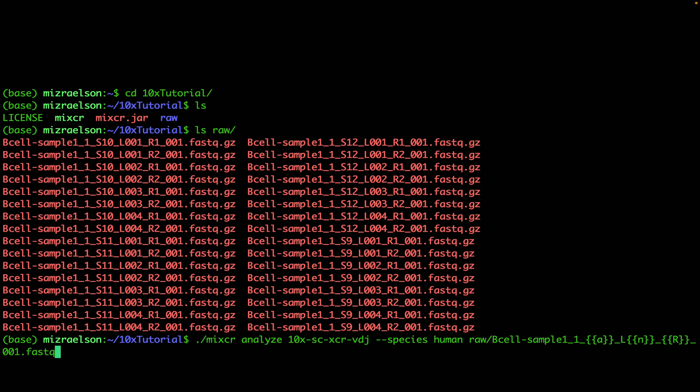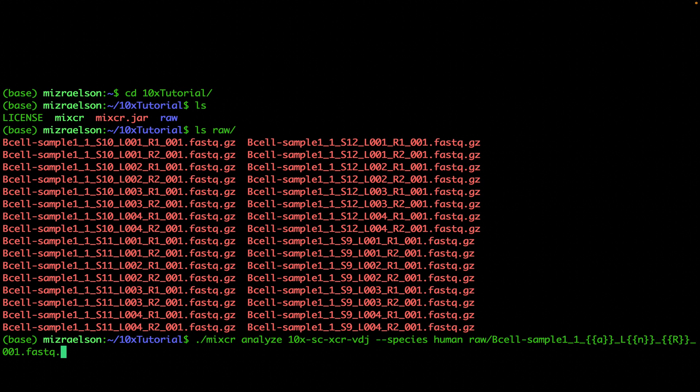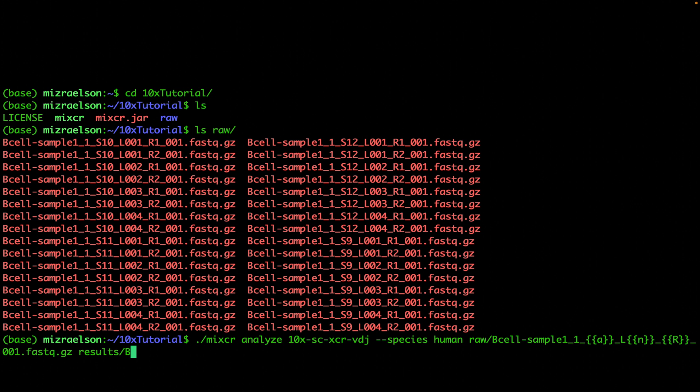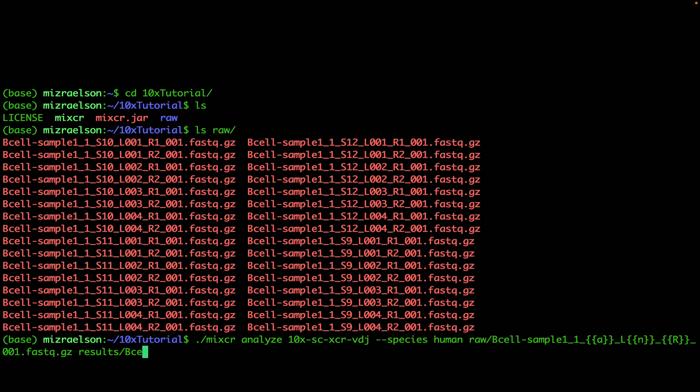Now I'm going to put the output files in the results folder, and I will also specify the output prefix b-cell-sample-one.